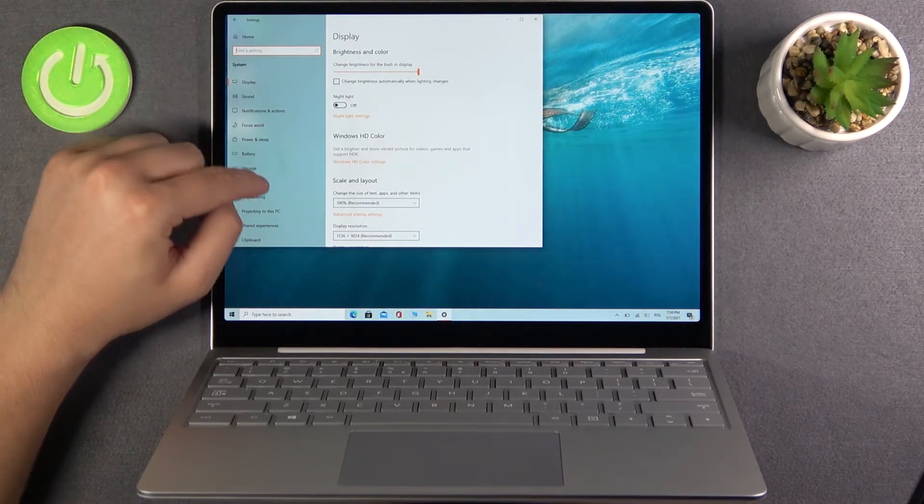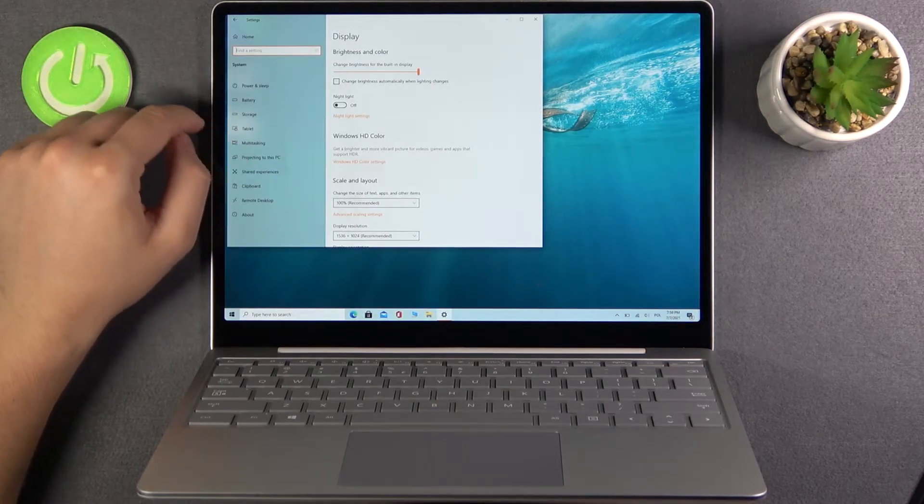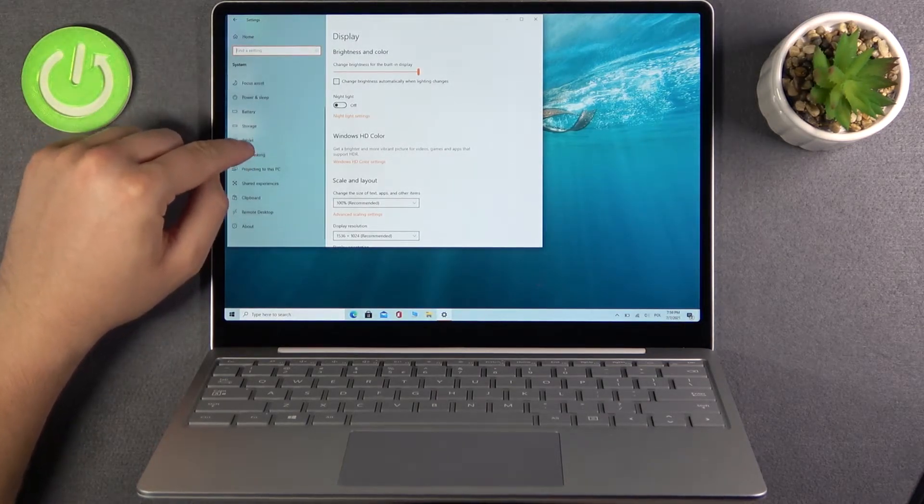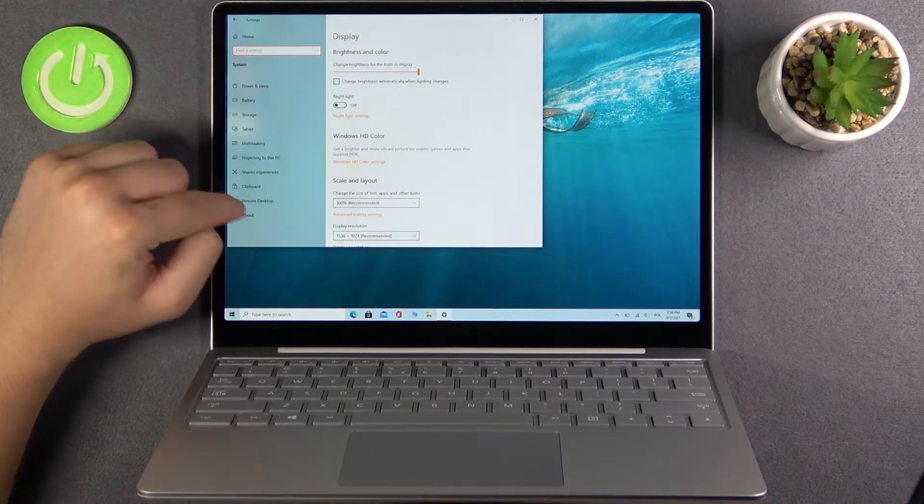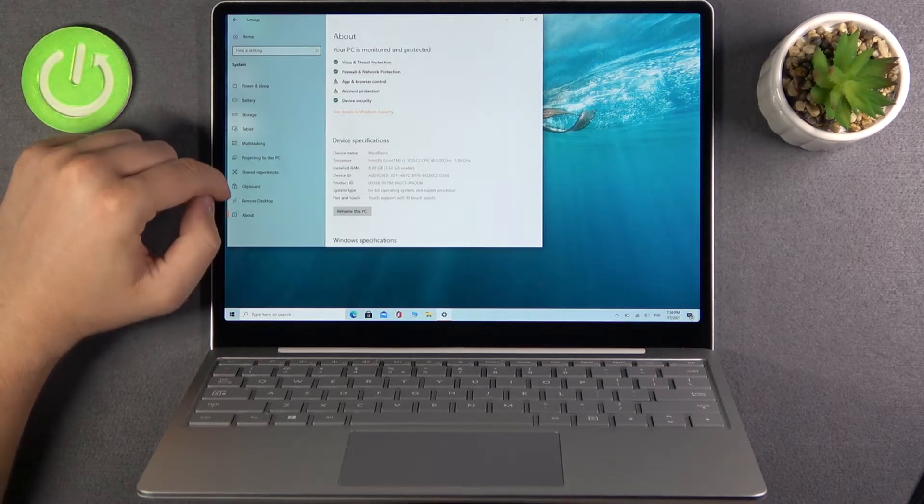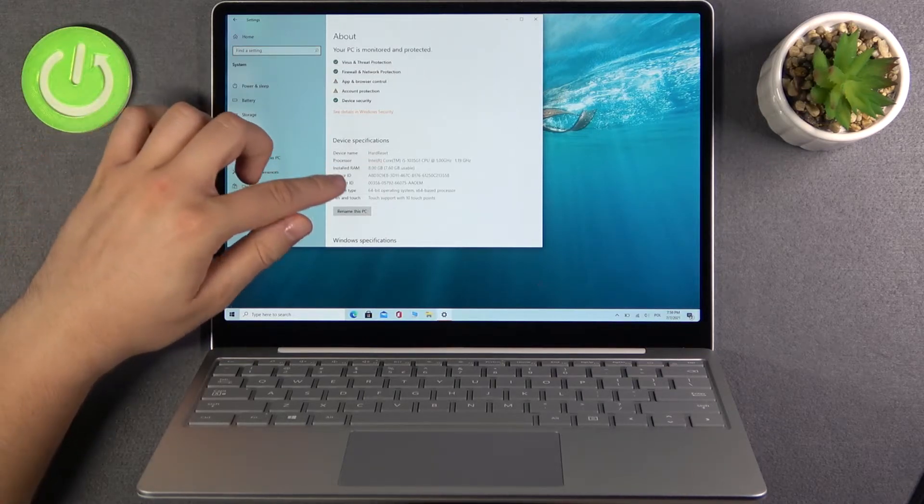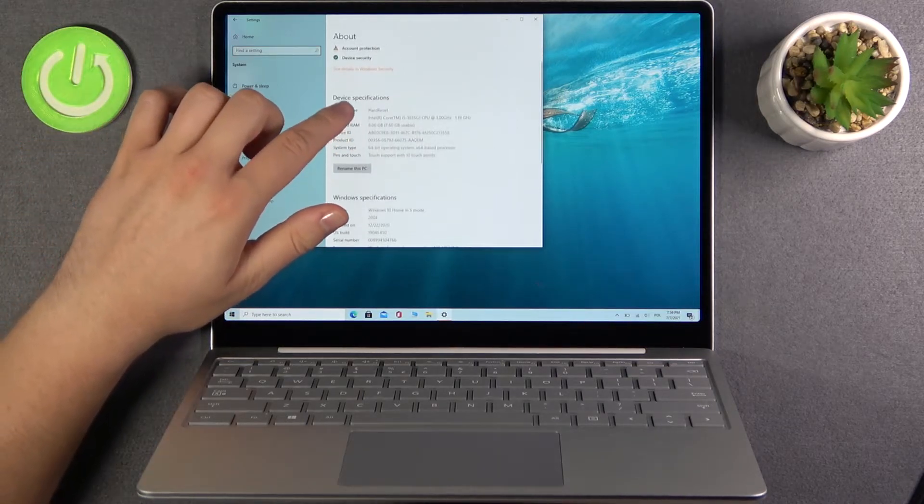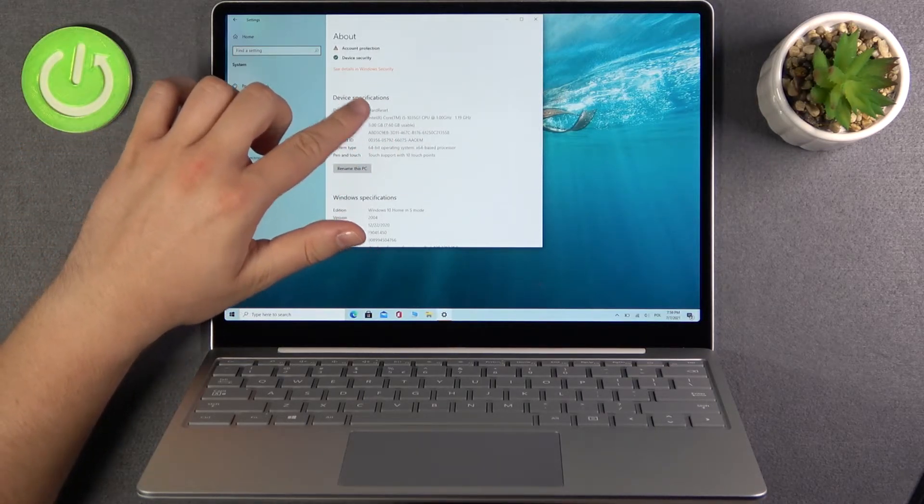And next we have to scroll down until we find about section. So as you can see here we can check the device specification.